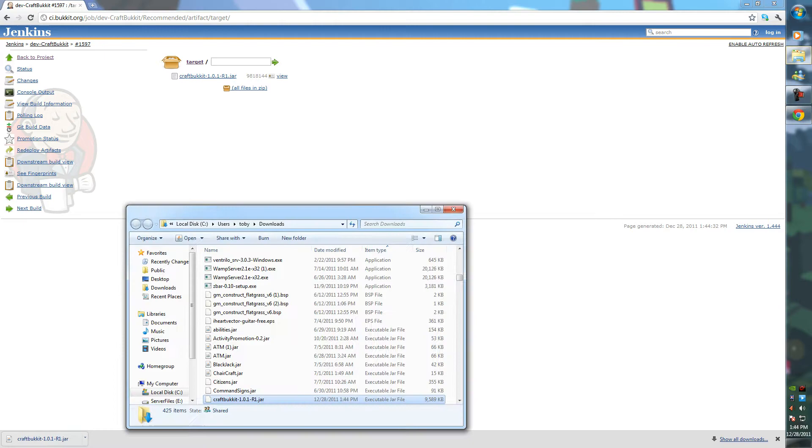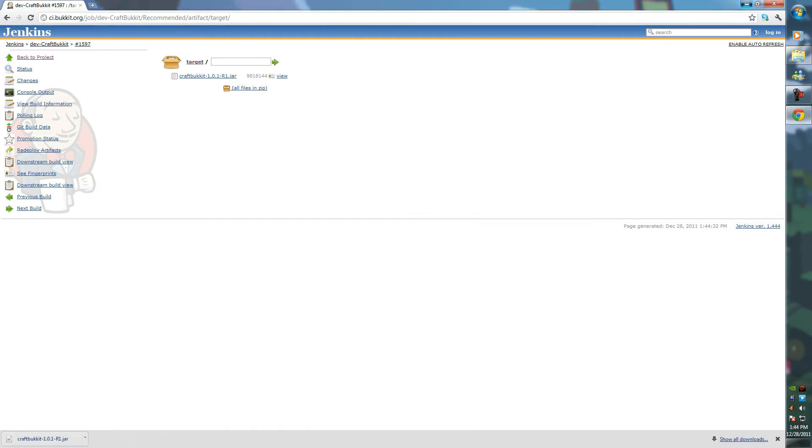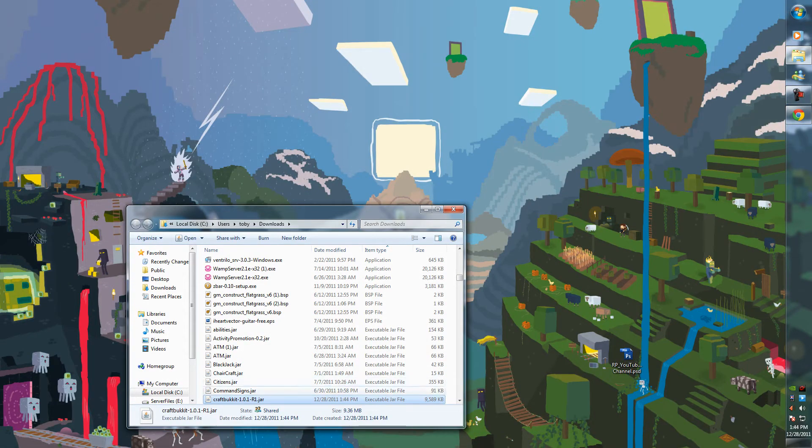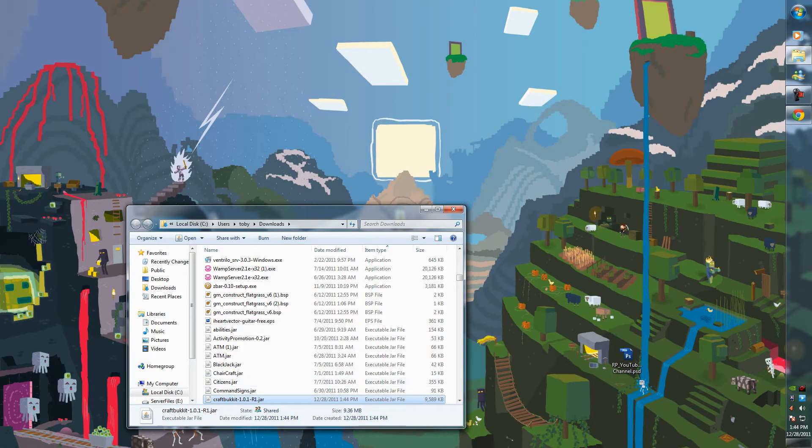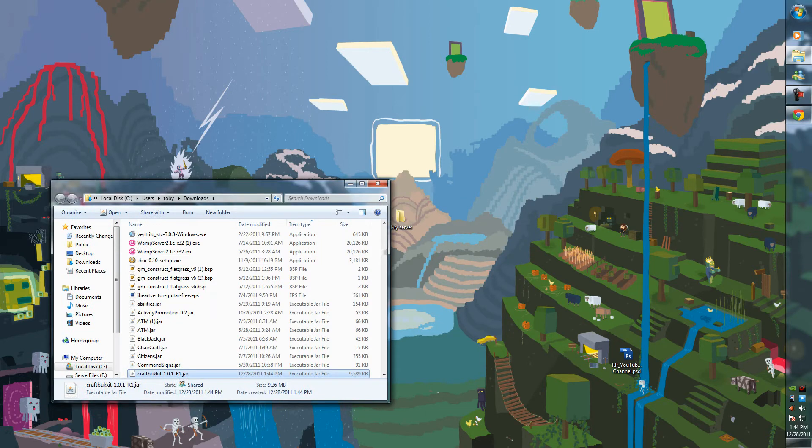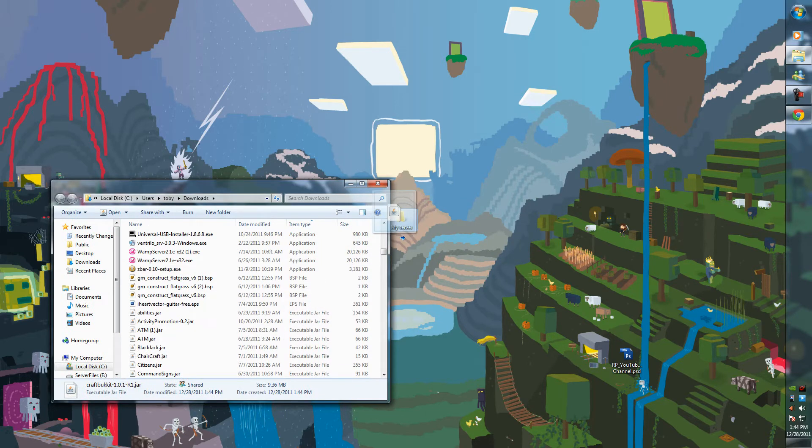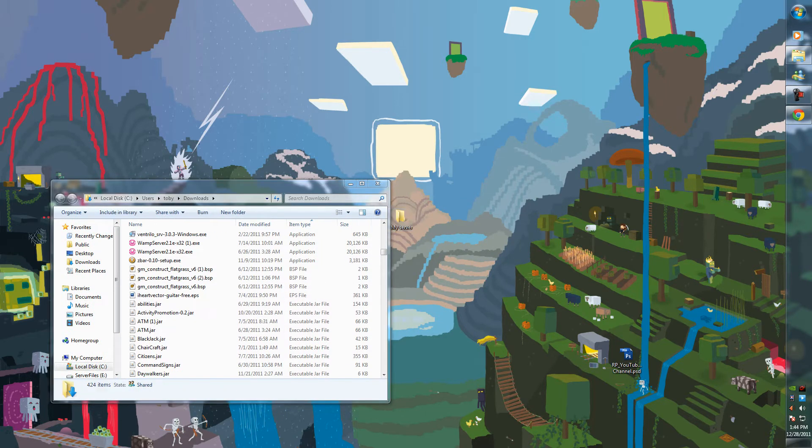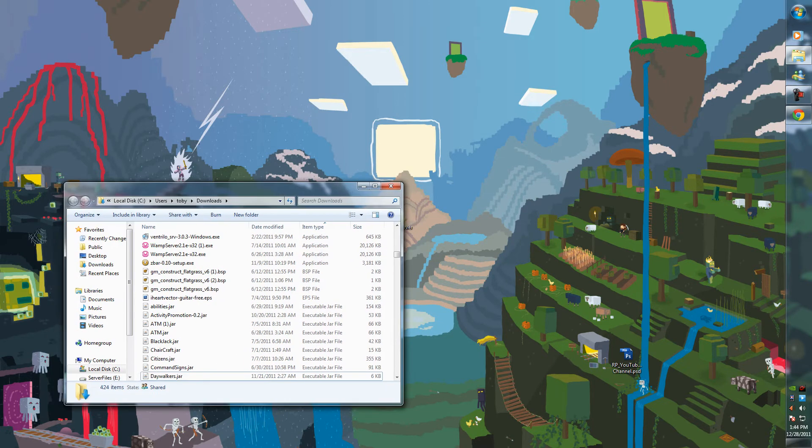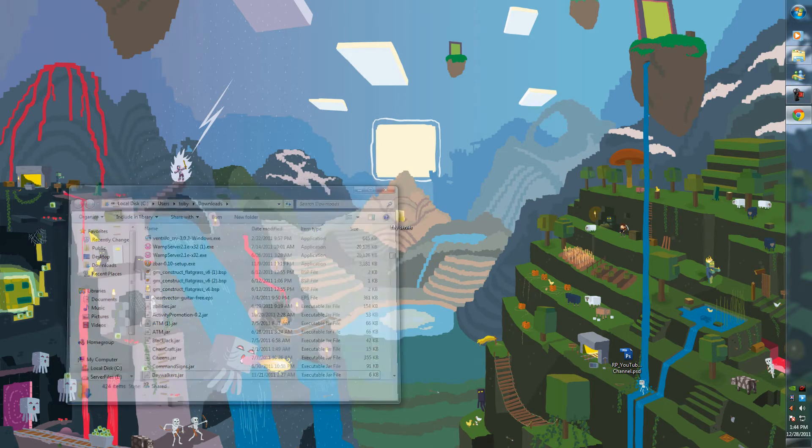And then drag that over into the folder you just made. Where is it? There it is. You can close that now.